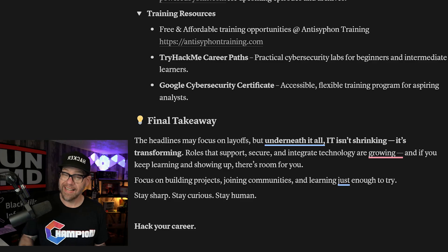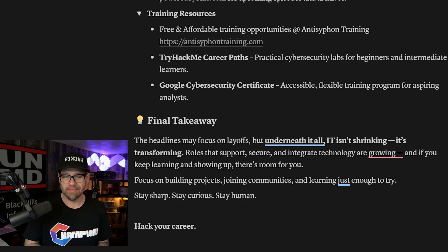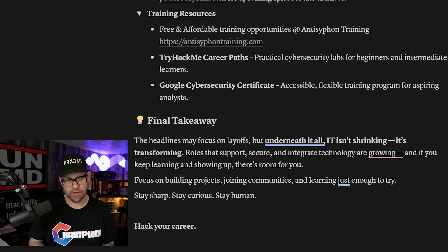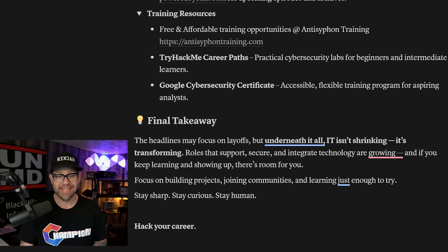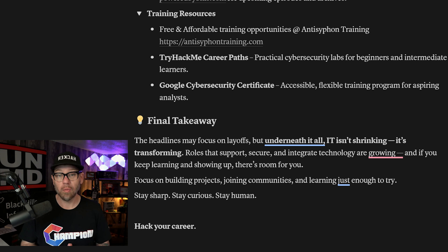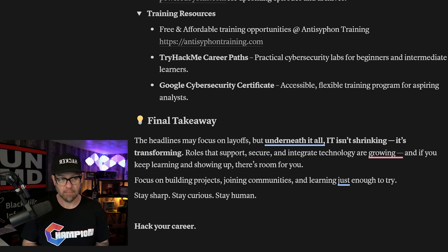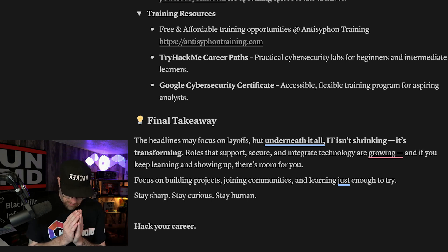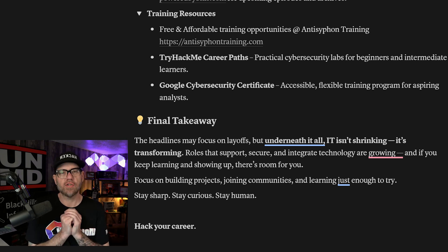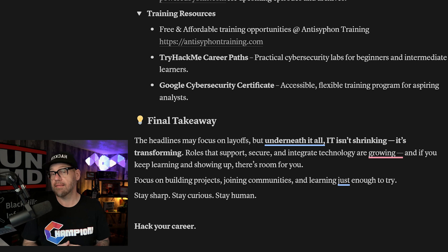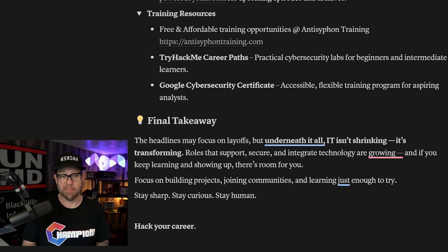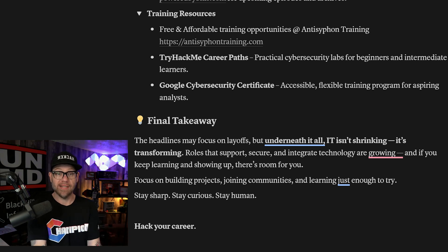If anybody else has any other questions they want featured in the end of these videos, please put them in the comments below. So let's move on to our final takeaway. The headlines might focus a lot on layoffs, but underneath it all, IT isn't shrinking. It's transforming. Roles that support, secure, and integrate technologies are growing. And if you keep learning and showing up there, there's room for you. That's an ever evolving field. And again, I have to stress this so incredibly much: AI, while it is displacing people, we will evolve through this and we will find jobs from this.